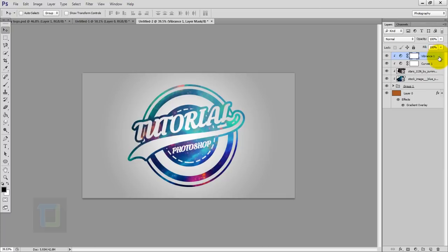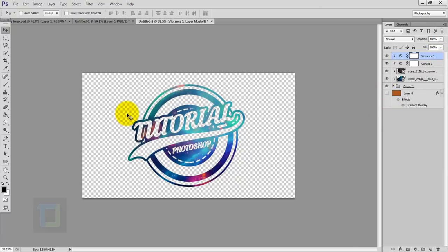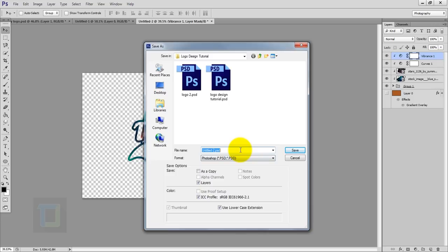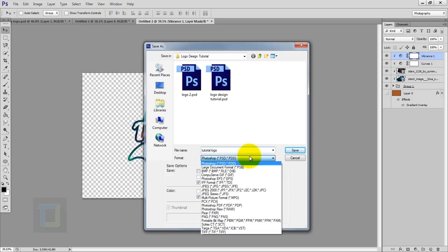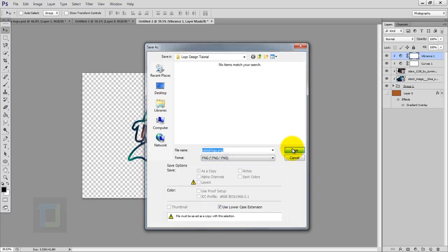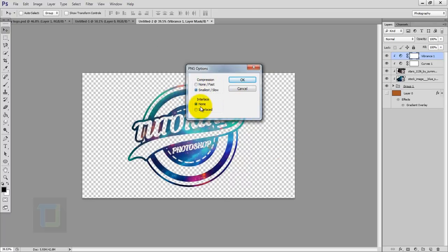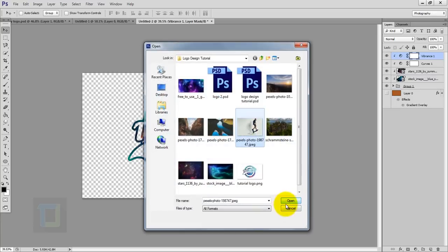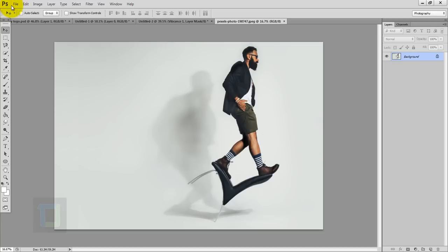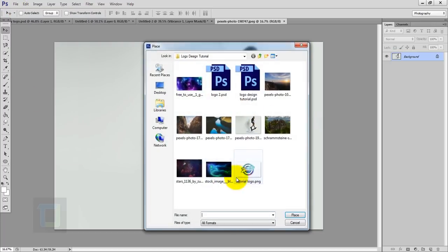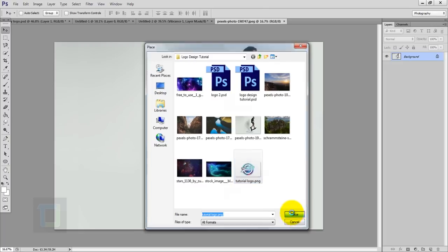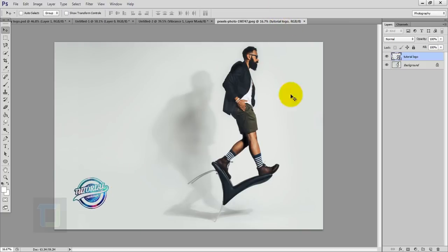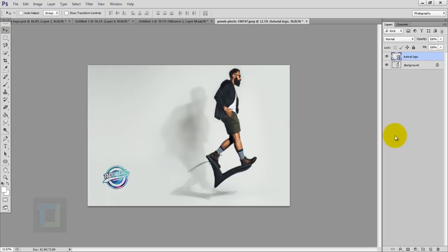Let's see how to use the logo on an image. First turn off your background layer so you have a transparent background. Go to File, Save, name it, and in the format select PNG and save it. Set it to smallest file size and compression none, hit OK. Now go to File, Open, open an image. Then go to File, Place, select your saved tutorial logo, place it, hold Shift to make it tiny, position it, and confirm. We just created the logo and can use it anywhere.